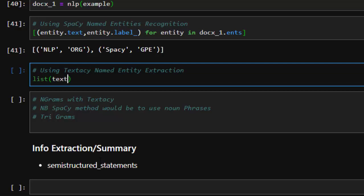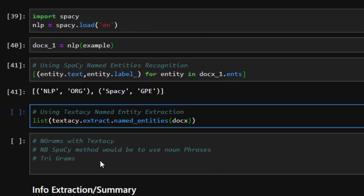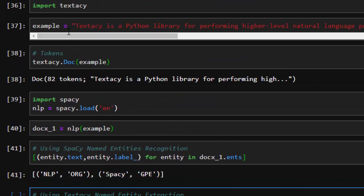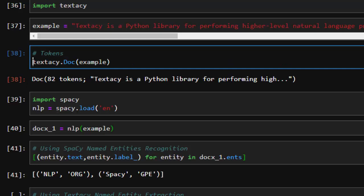With textacy's extract module, you have the option of extracting several types of information from your text. So it's going to be textacy.extract.entities, then you supply your doc — in this case docs[0].